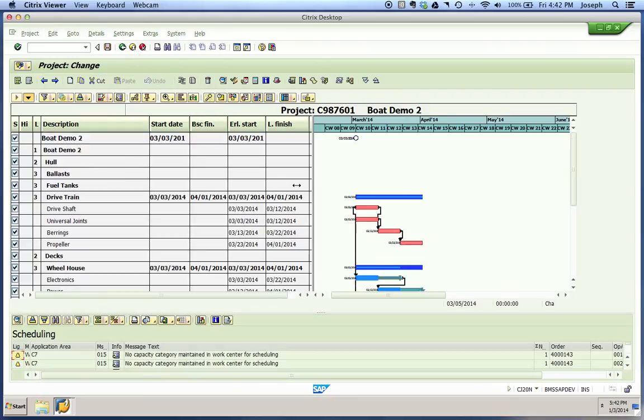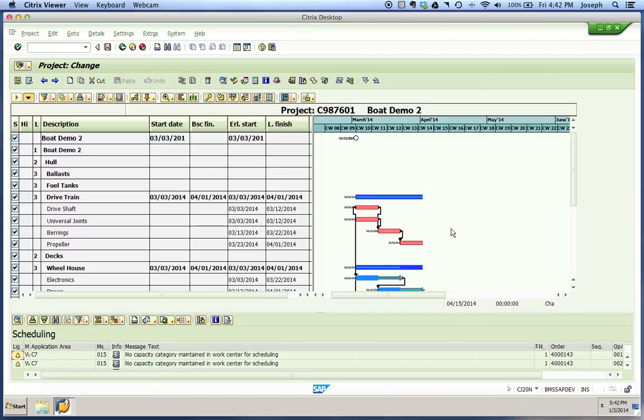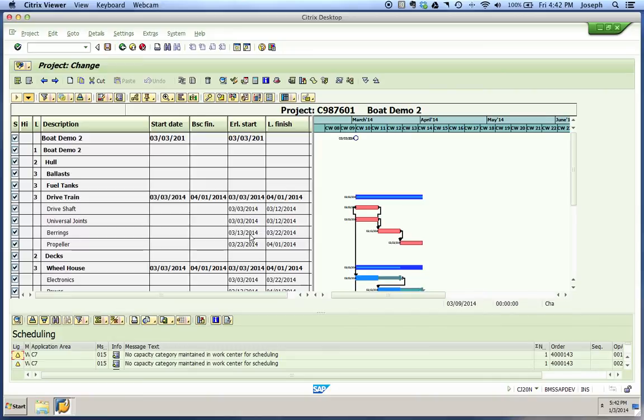You'll notice in real time that this just changed. Our whole graphic just changed and it's going to show all the different lengths and times. Here's our first two activities that begin at the same time. They have finish-start relationships with this third activity, our bearings, which begins second. Then our final one, our propeller, begins third.